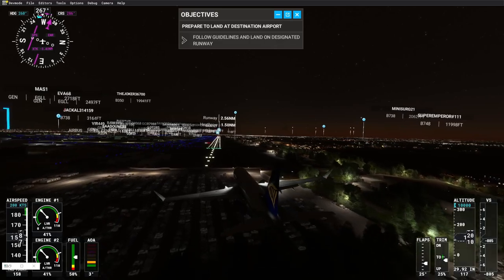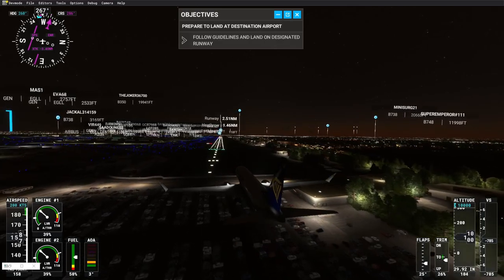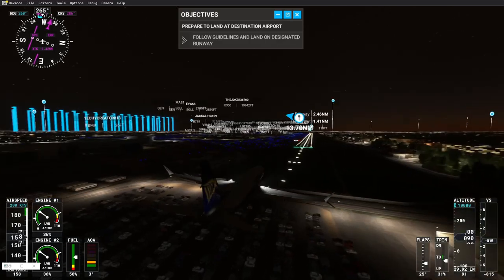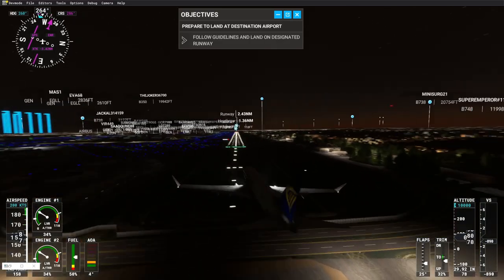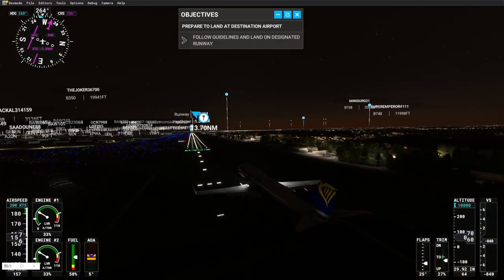Speedbird 3, three seven heavy, turn next taxiway.